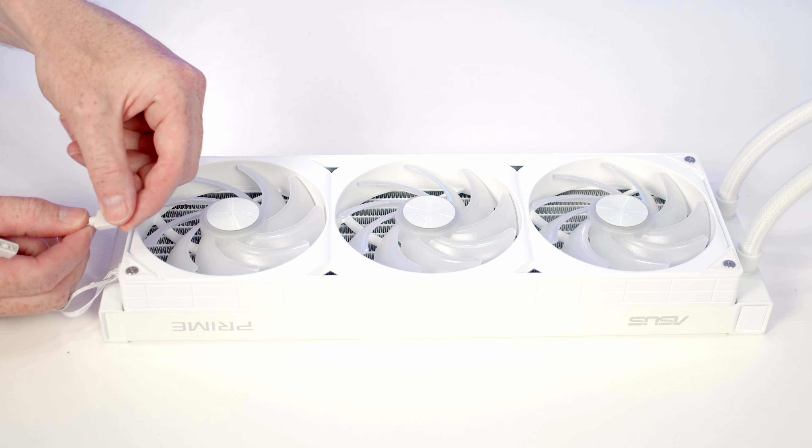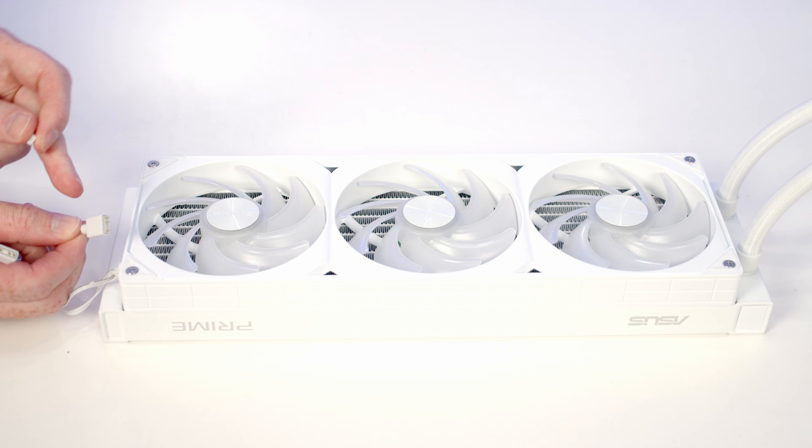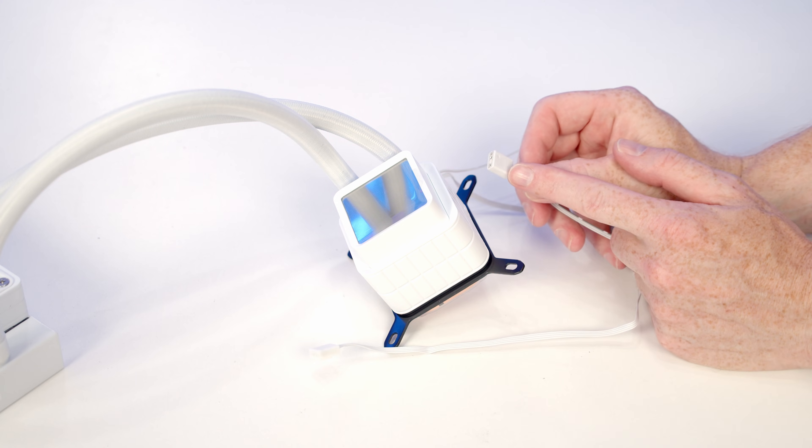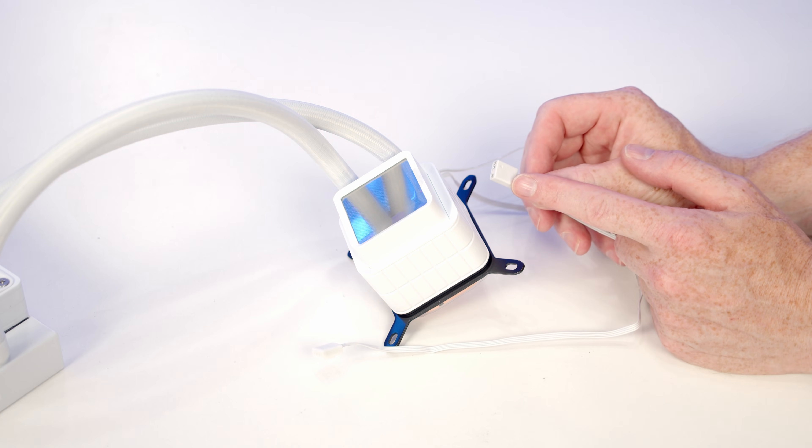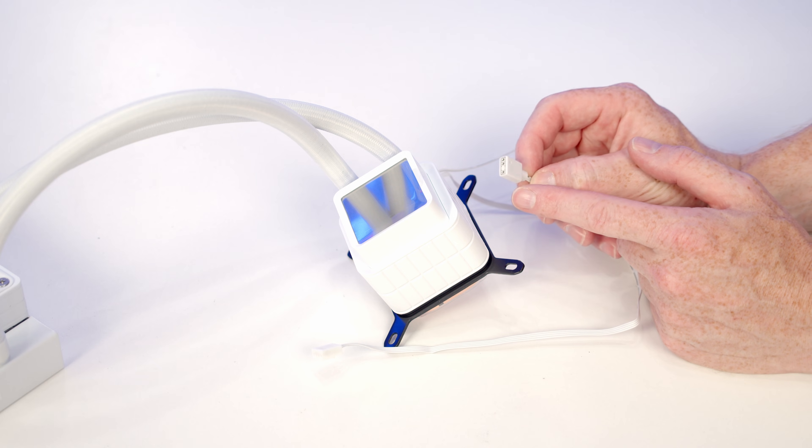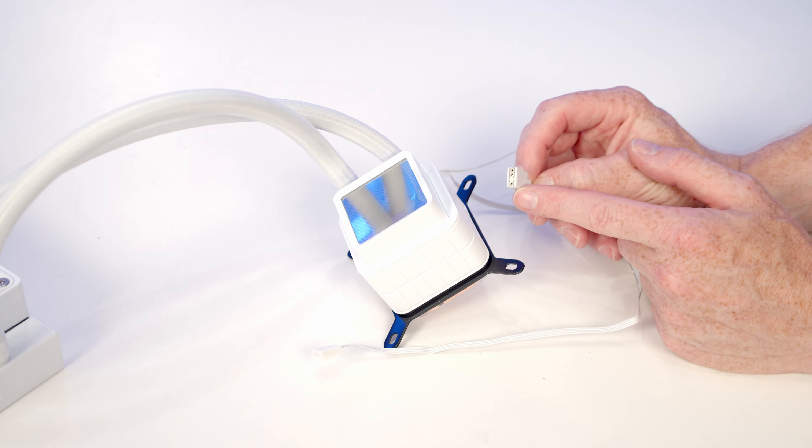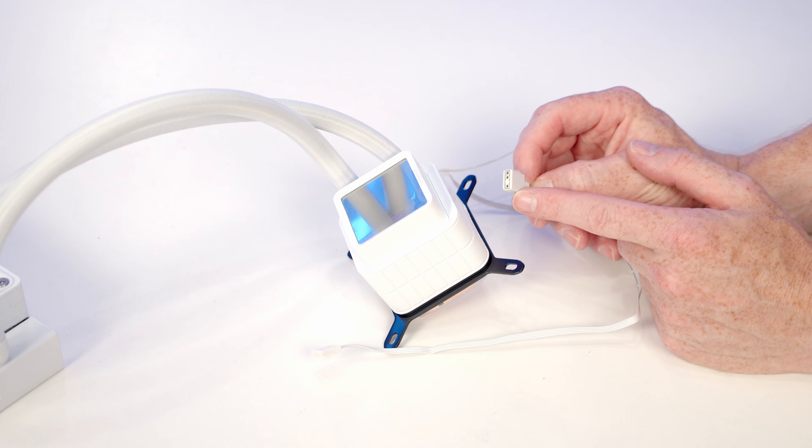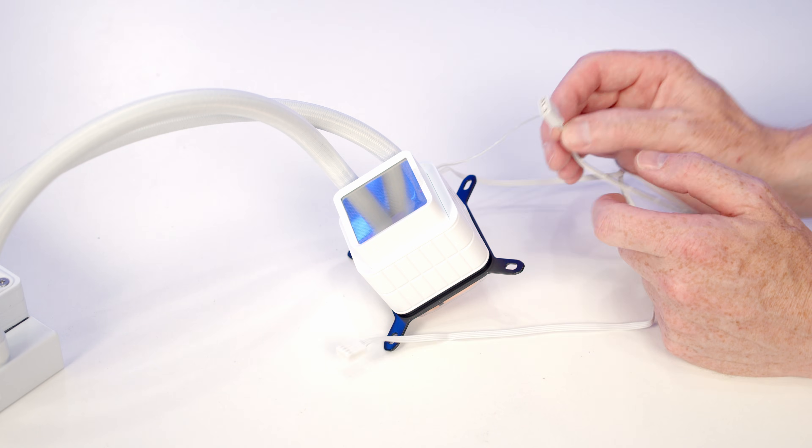We've also got a daisy-chainable connector here. Into that header we're going to plug the ARGB cable coming from our pump, so there's only going to be one ARGB header we need on the motherboard.